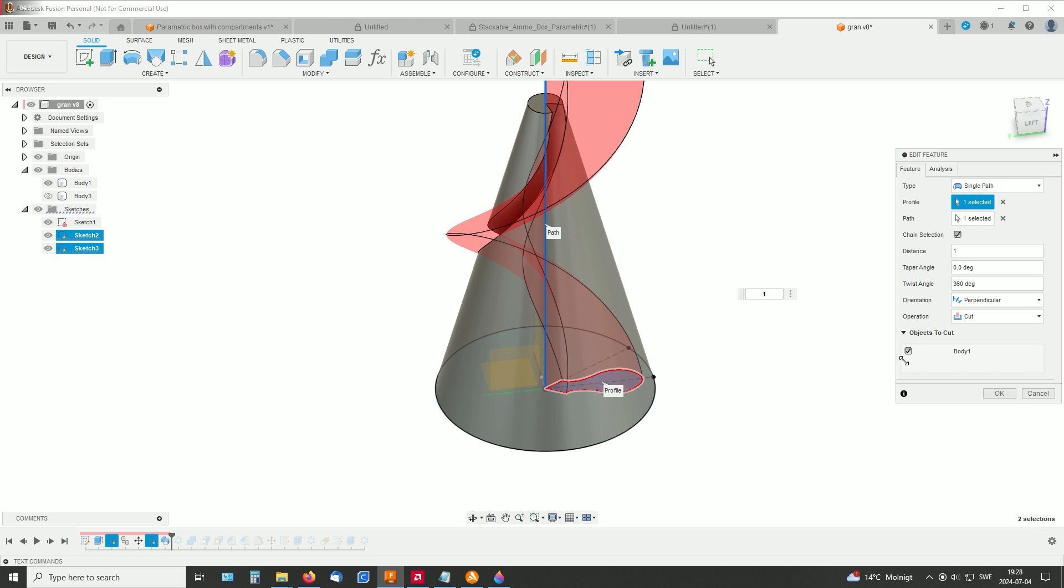And it's just body one. So if both are visible, you have to unselect the one you don't want to make the cut through. Here. Okay.